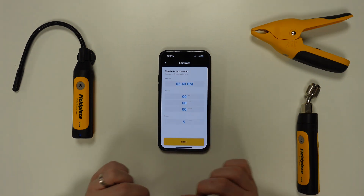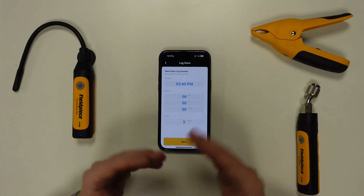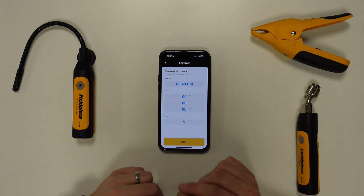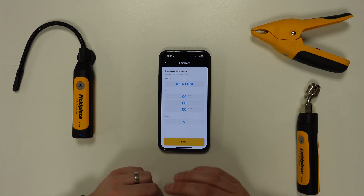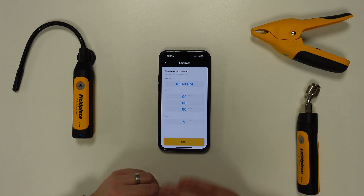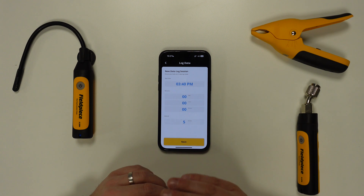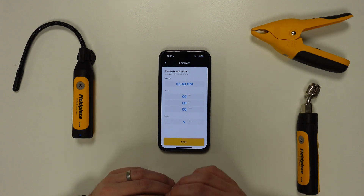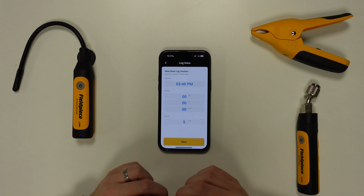Then it's simply a case of selecting the duration of the data log, and this can be manually cancelled at any time by powering off the tool, but can also be set to a specific duration with a maximum duration of seven days available.